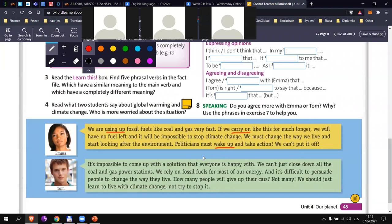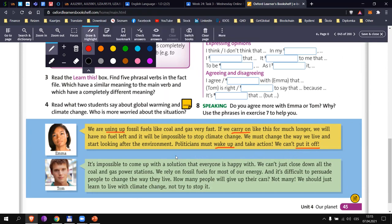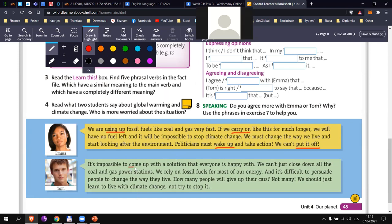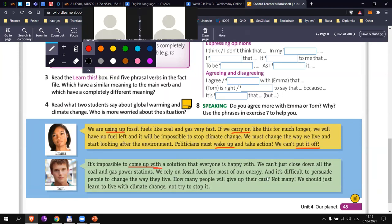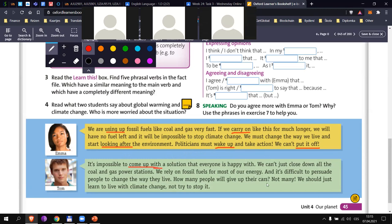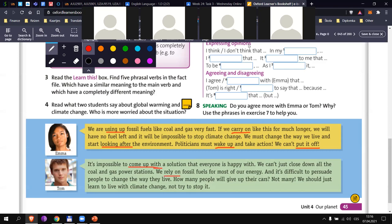Honza suggests 'put in' — can you say it again? 'Put it off' — correct, that's it. Then, another one: 'come up with' — okay, so there are three words there. Marek: 'look after' — excellent. Peter: 'rely on' — excellent. And Matie: 'close down' — excellent.